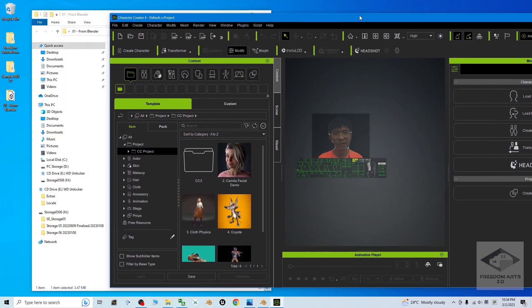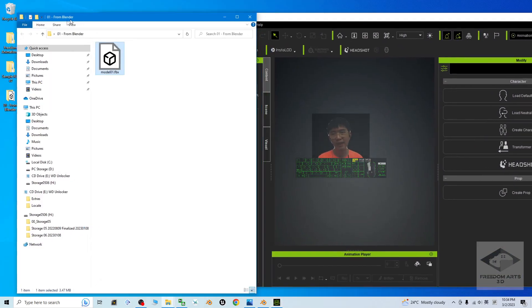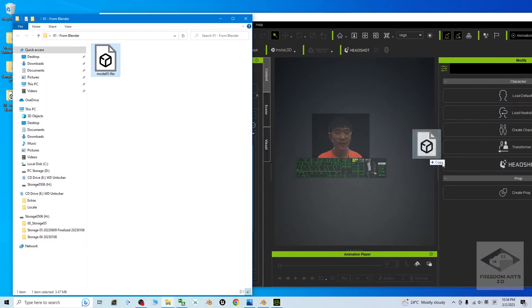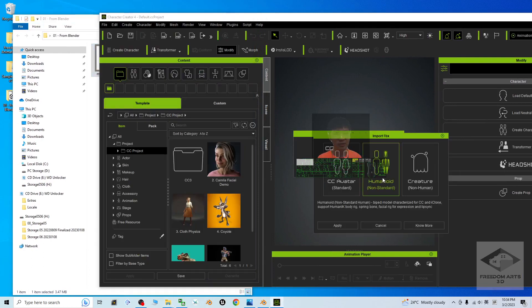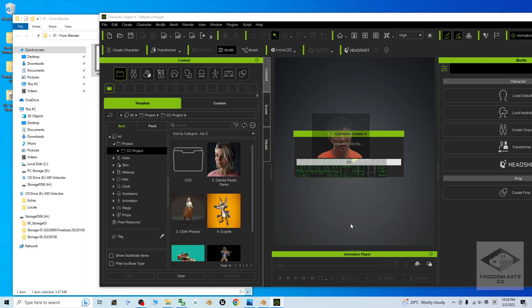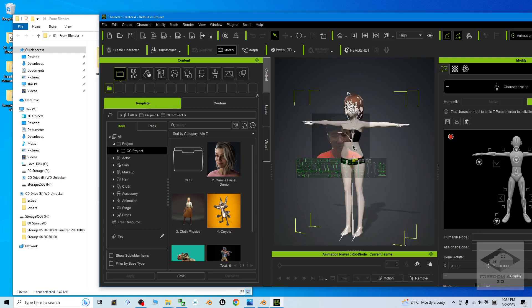Then drag in the FBX file. Choose 'Character' and then choose 'Humanoid Non-Standard', click Apply, and wait for a while. Now it is importing.